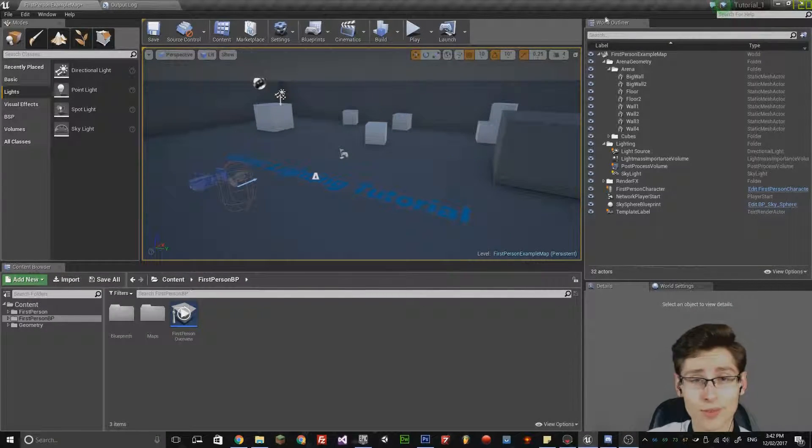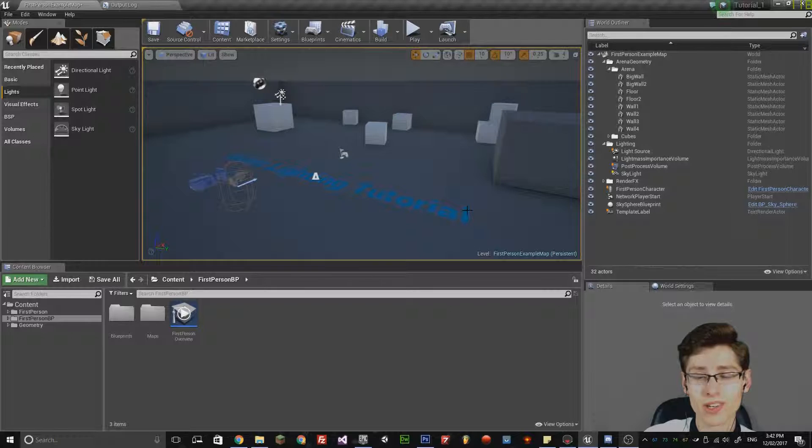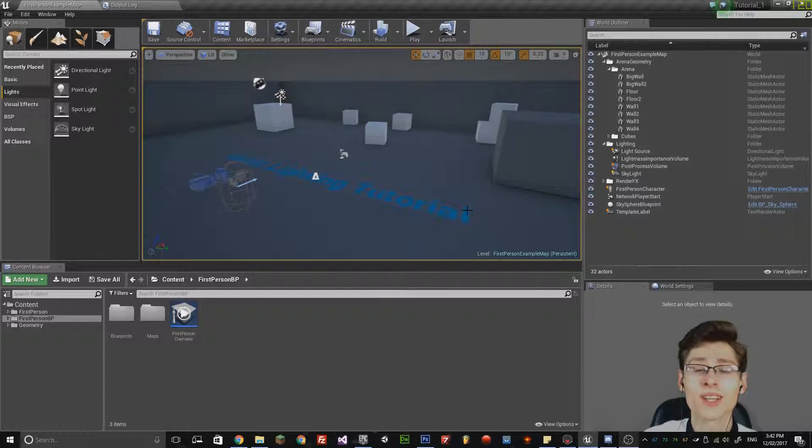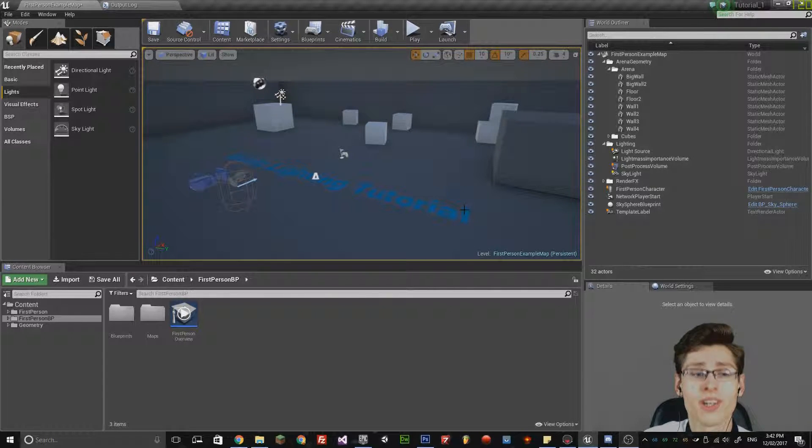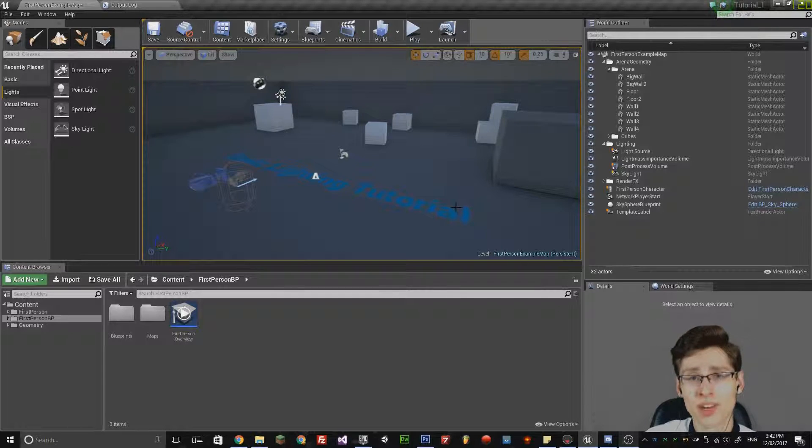Hello everyone, my name is Bruce Rowan and welcome back to episode 4 of the Unreal Engine tutorials. Today I want to cover basic lighting in Unreal Engine and the different types of lights that you can use.